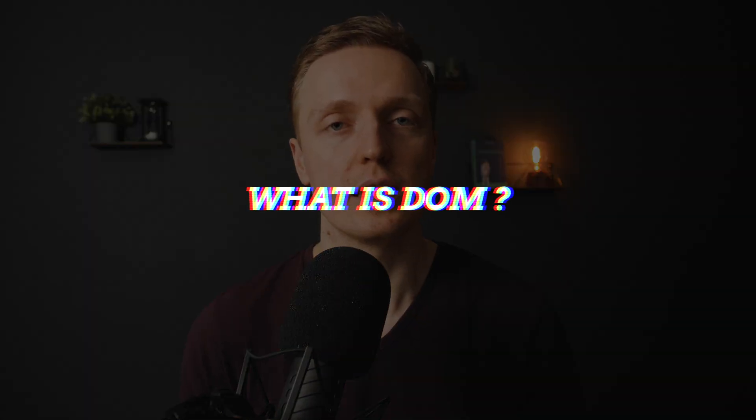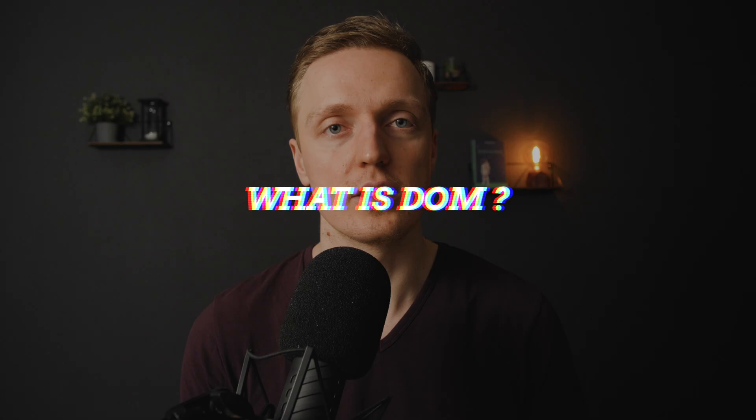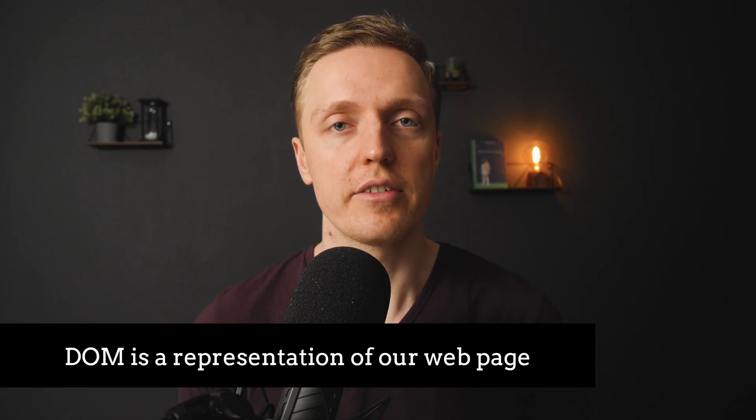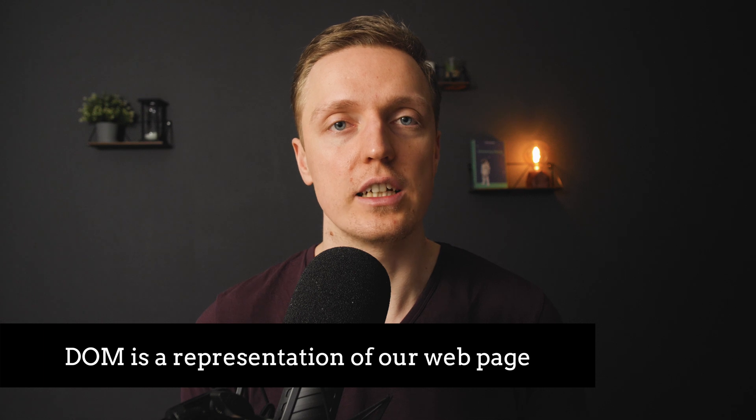Actually DOM is super simple, so DOM is the representation of our web page, which actually means every single page in internet has DOM, and it is built for us automatically. Let's check on the example.